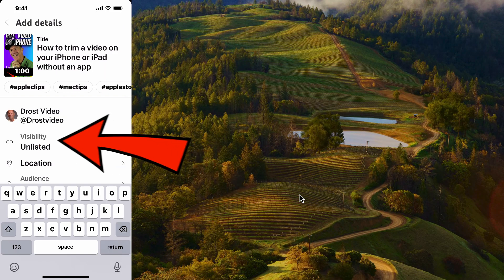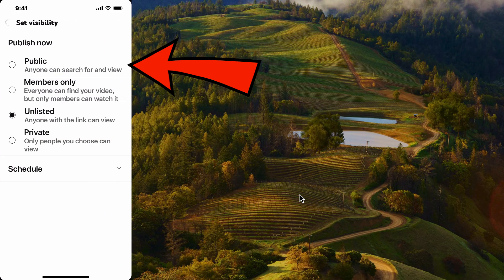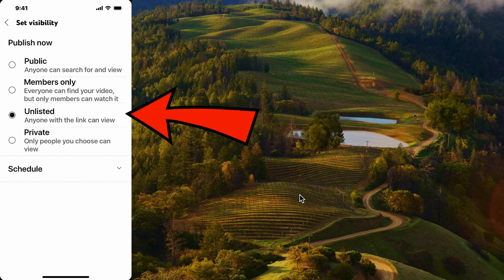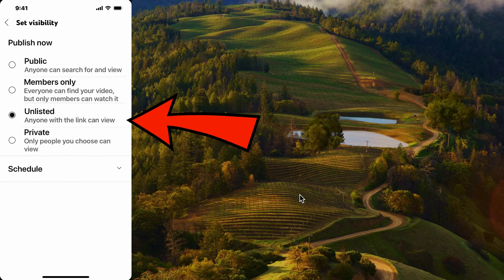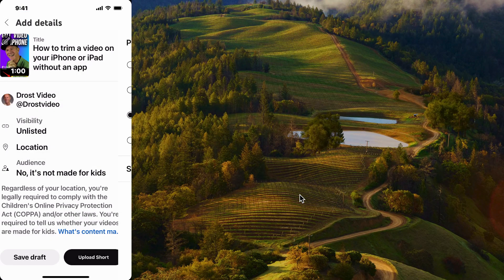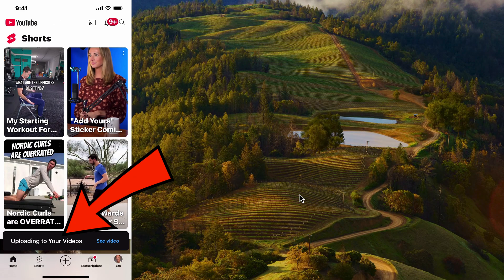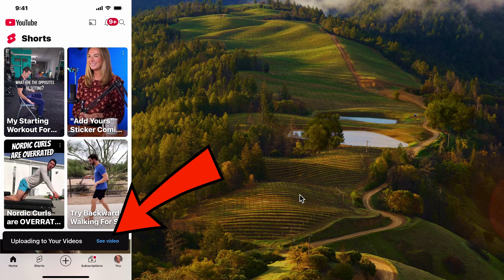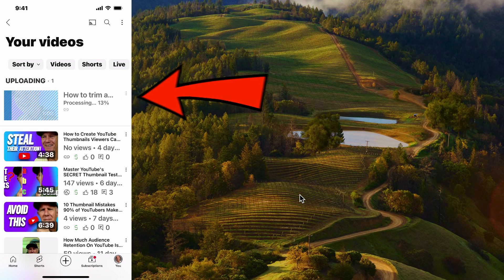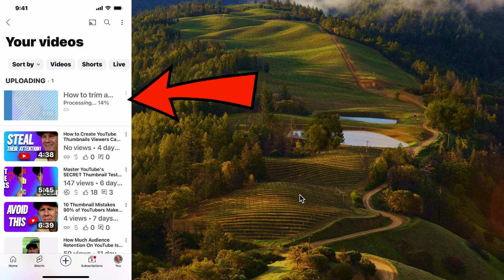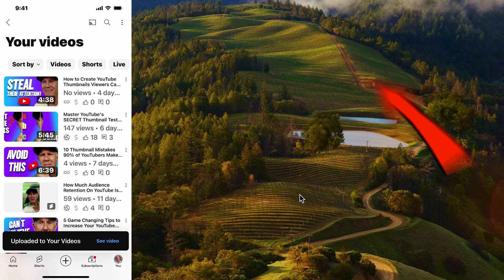When you're happy with the thumbnail, tap the check mark. Select your visibility: public, unlisted, or private. I'm going to select 'Unlisted' for now. Tap the back arrow, then tap 'Upload Short.' It says 'Now uploading to your videos.' Now you can see the video uploading and being processed.